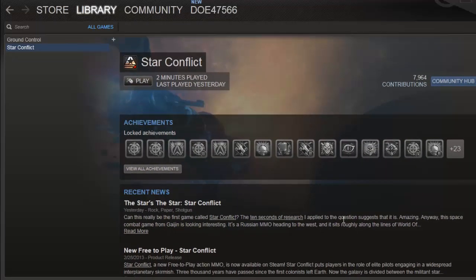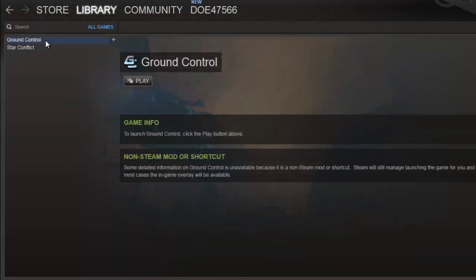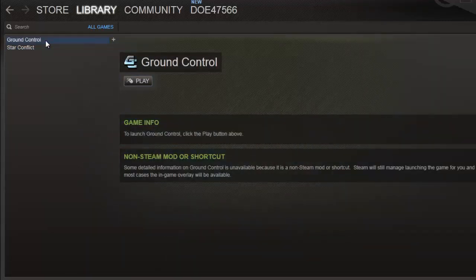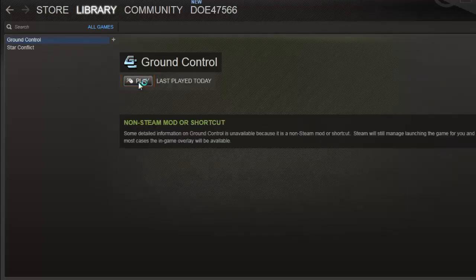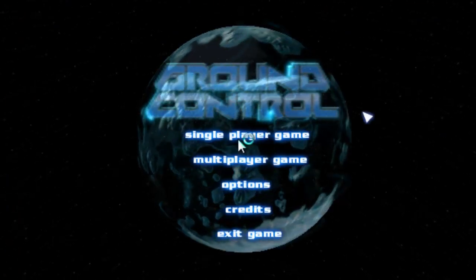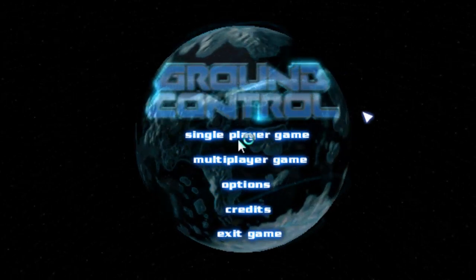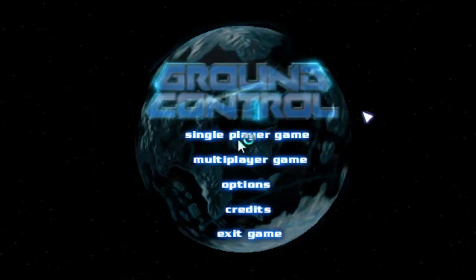Instantly, the program will be added to the list of games on the left. To make sure that the process has worked, simply click on the game in the left menu and its details will appear on the right. Click the Play button and the game should begin, just as it normally would. That is the simple process to follow for adding non-Steam games to Steam.